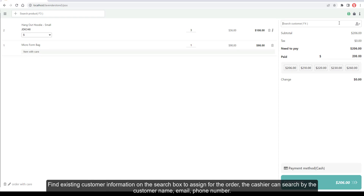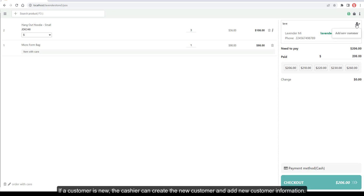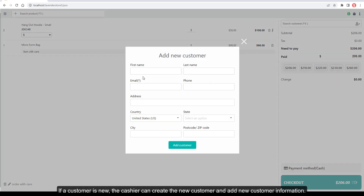Find existing customer information on the search box to assign for the order. The cashier can search by customer name, email, or phone number. If a customer is new, the cashier can create a new customer and add their information.